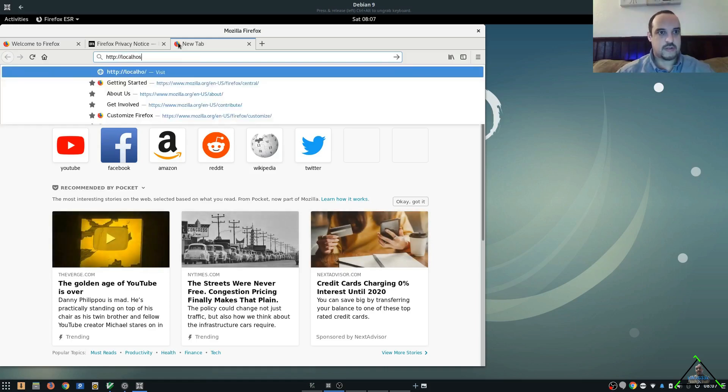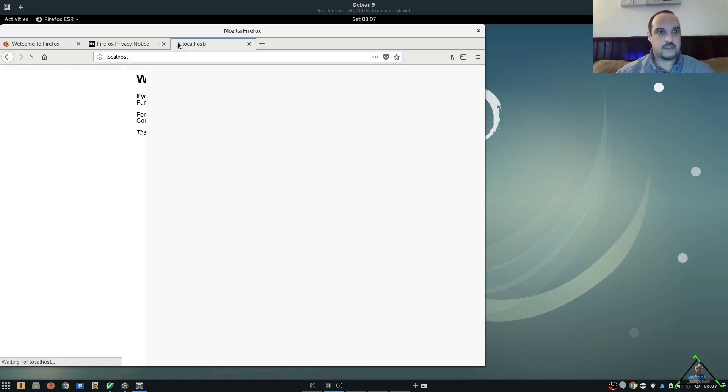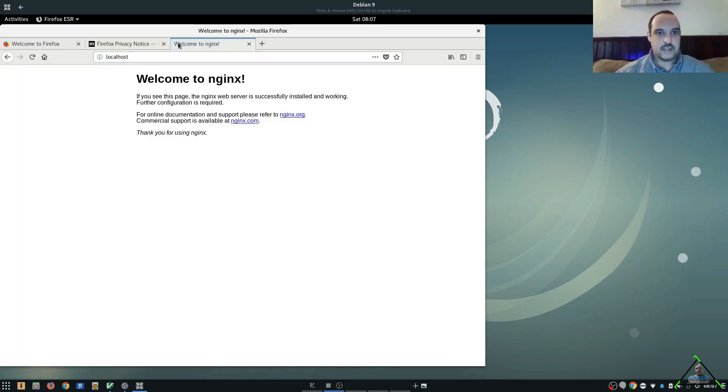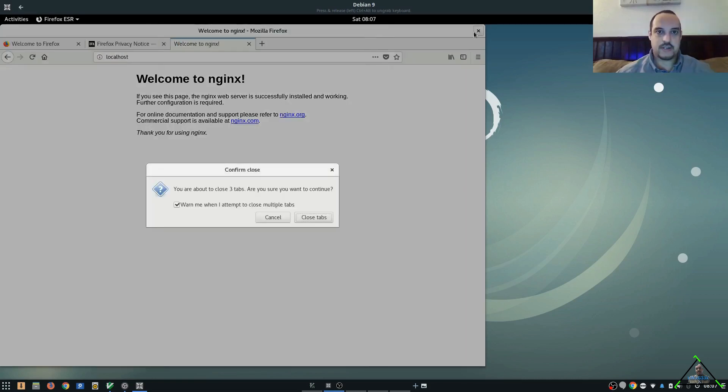And let's make sure that our Nginx is running properly. I'm just going to run on to localhost. And there we go. Nginx is working great. We'll go ahead and close out of this.